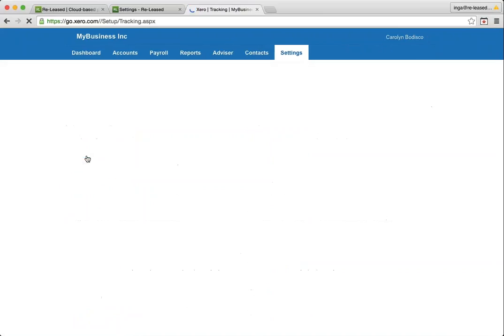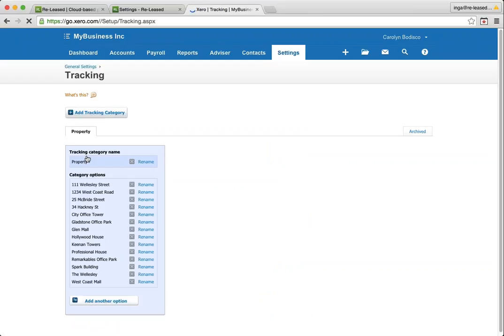So let's click into tracking and have a look. You need one tracking category called property or something similar and then one option within that for each of the properties in your Released account. Ideally, it should be a one-to-one connection.